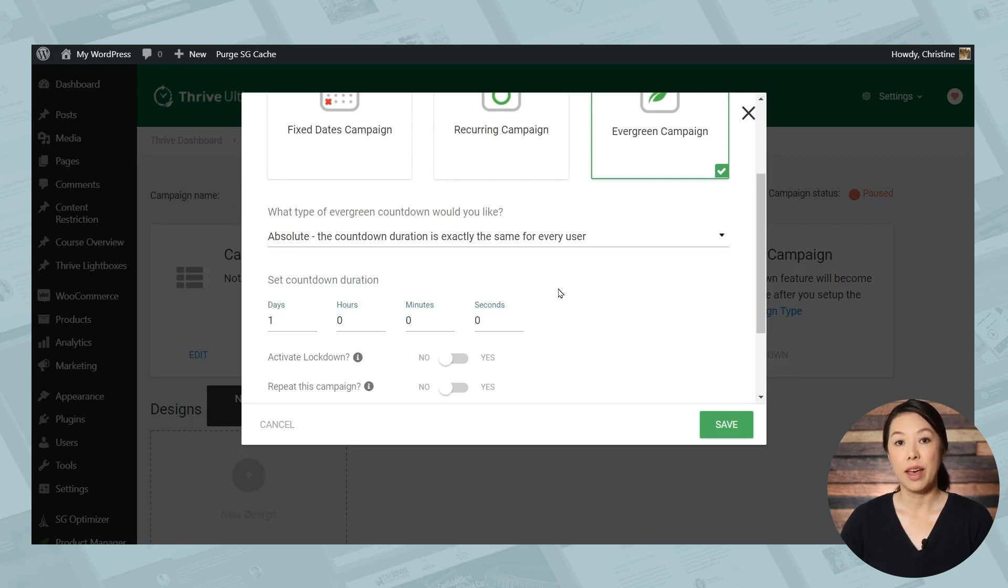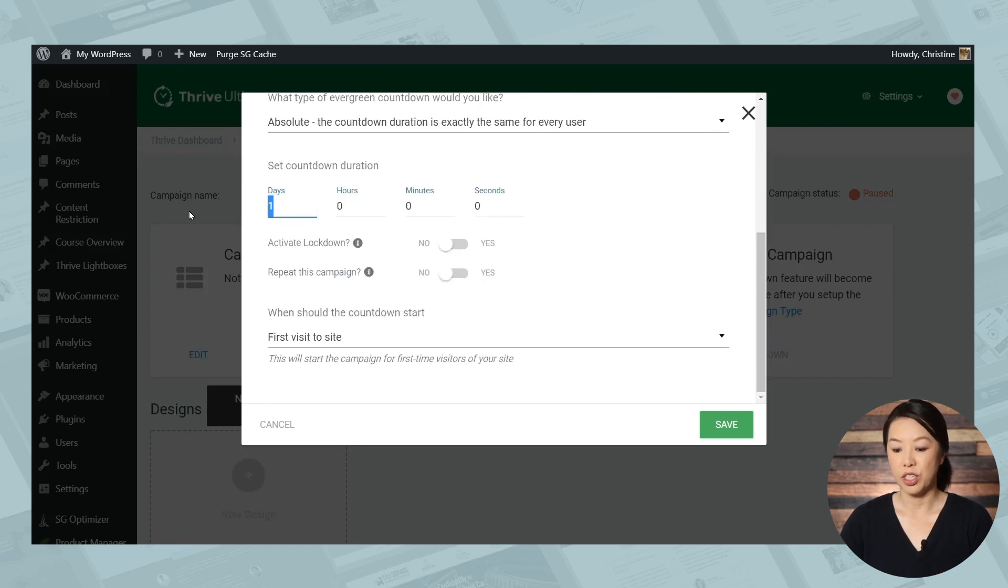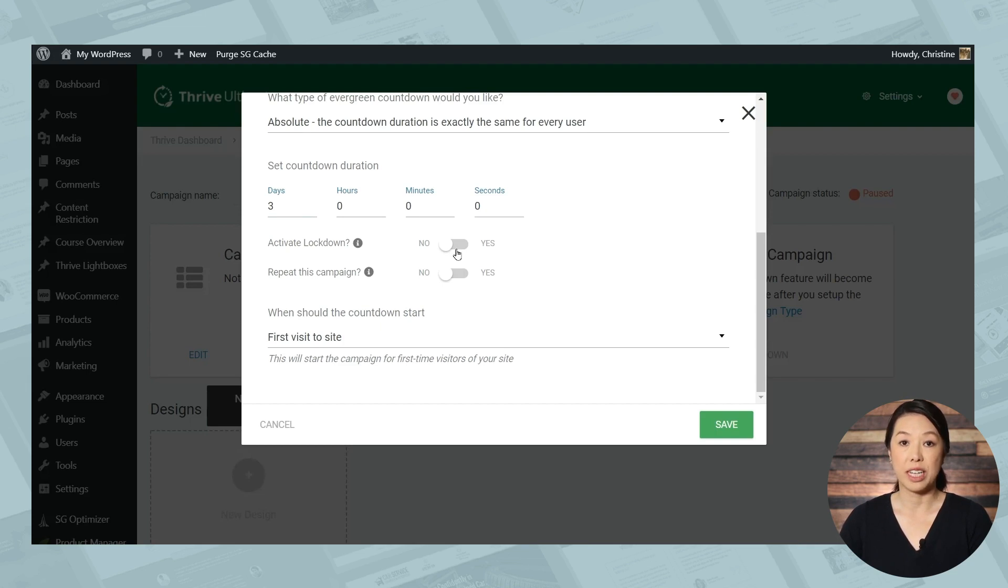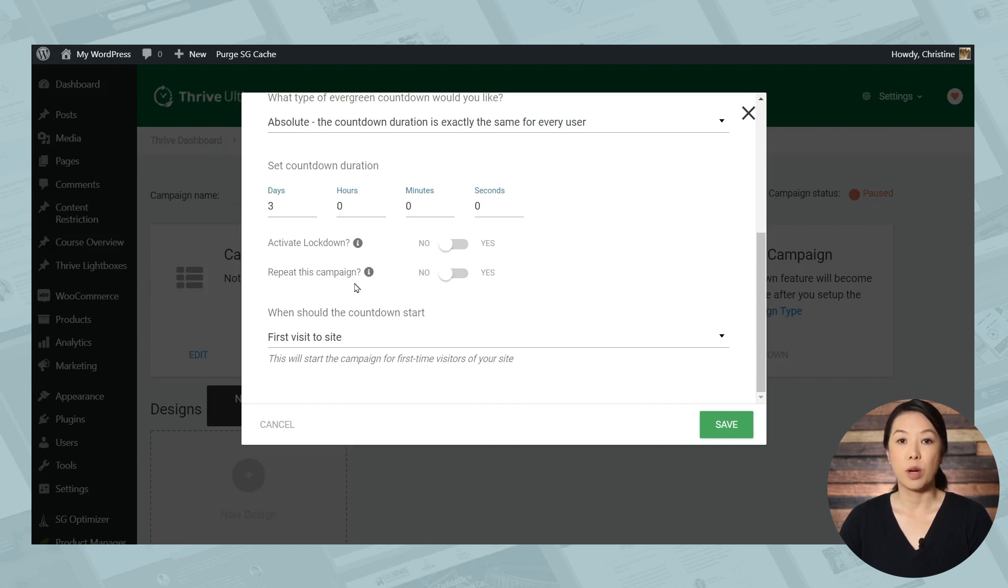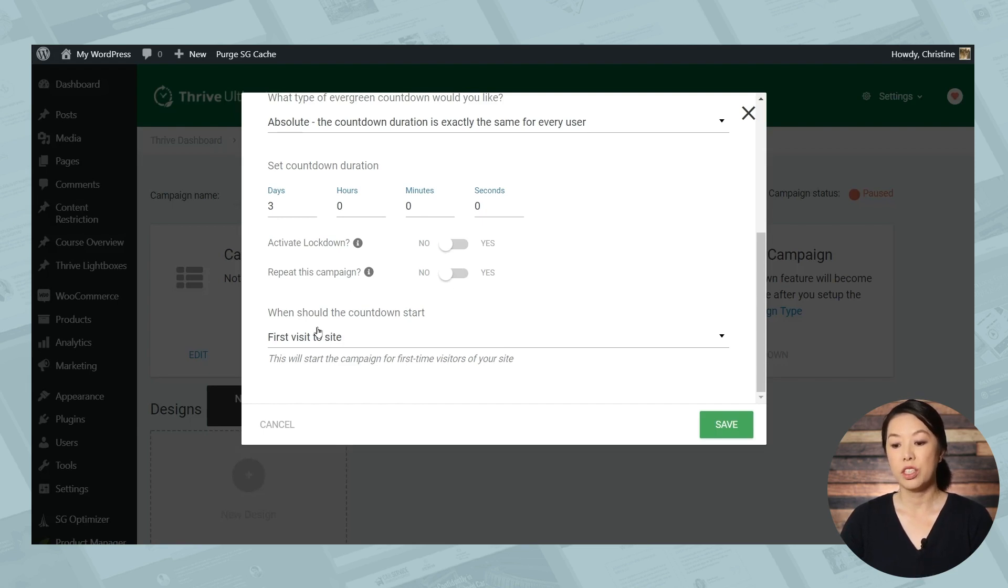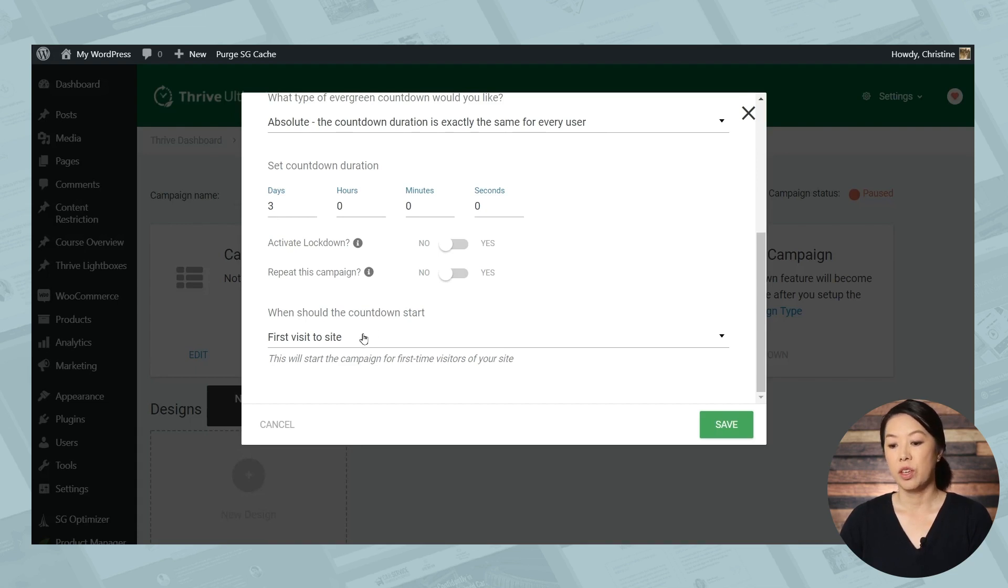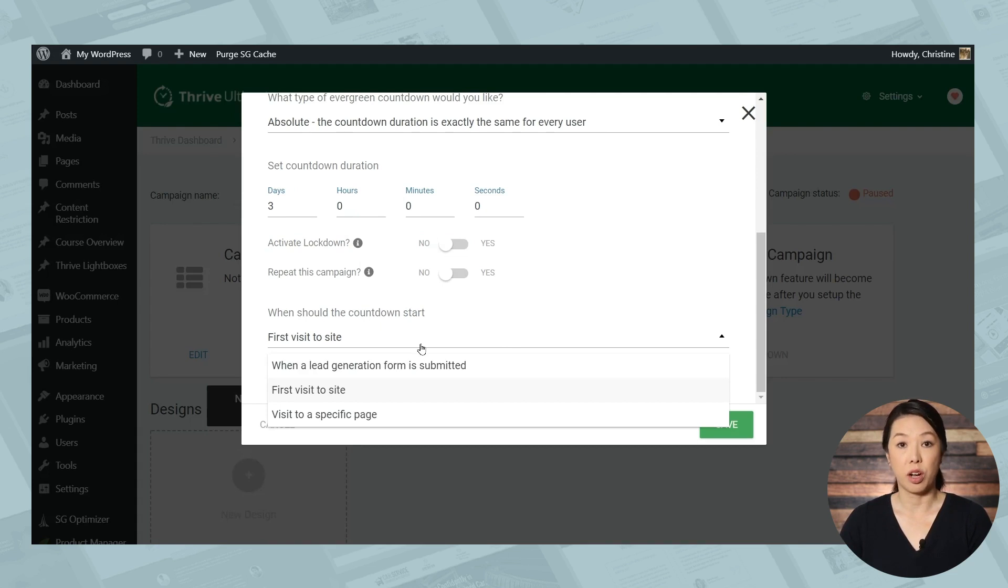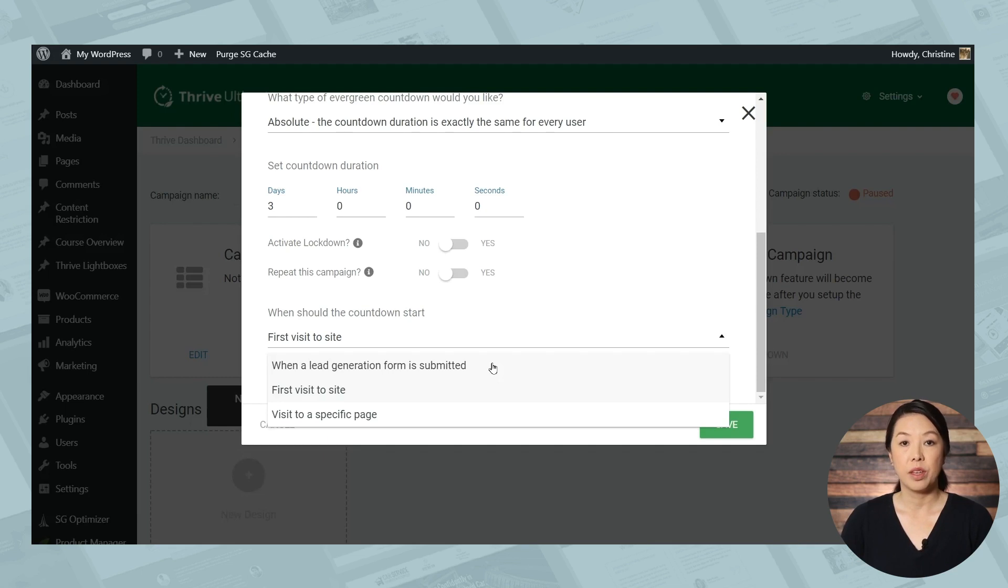You can go ahead and choose a countdown duration. And as far as activating lockdown, I definitely recommend activating lockdown for evergreen campaigns. If you like, you can also repeat this campaign. It's a bit more of an aggressive strategy and you may be able to pick up a few more sales with this. And you can choose when should the countdown start, which we also refer to as the trigger. So when lockdown is not activated, you have three trigger options. You can trigger your campaign when a lead generation form is submitted, when someone first visits your website, or when someone visits a specific page.